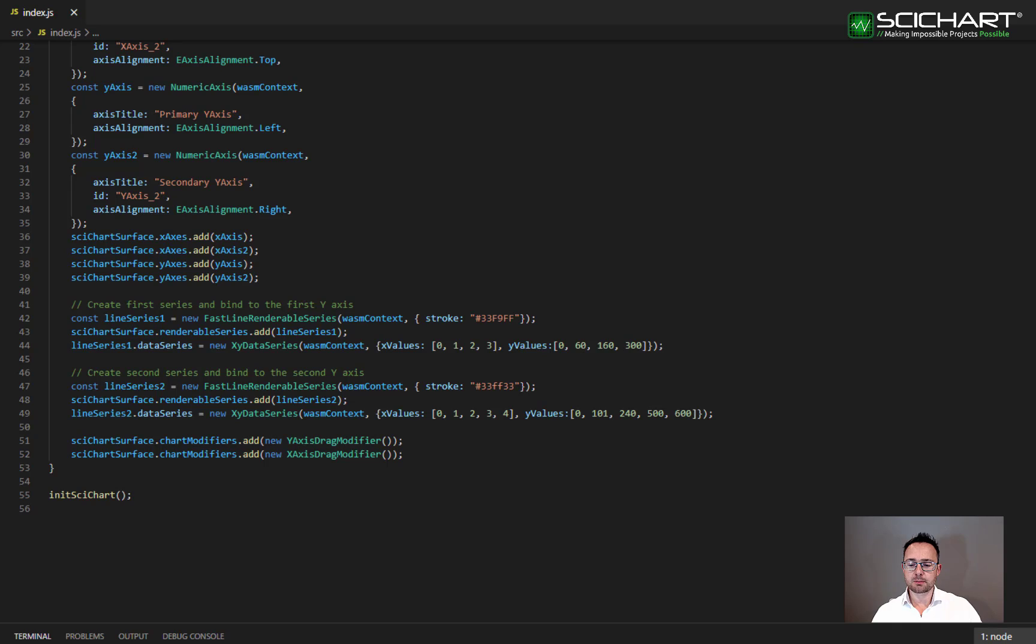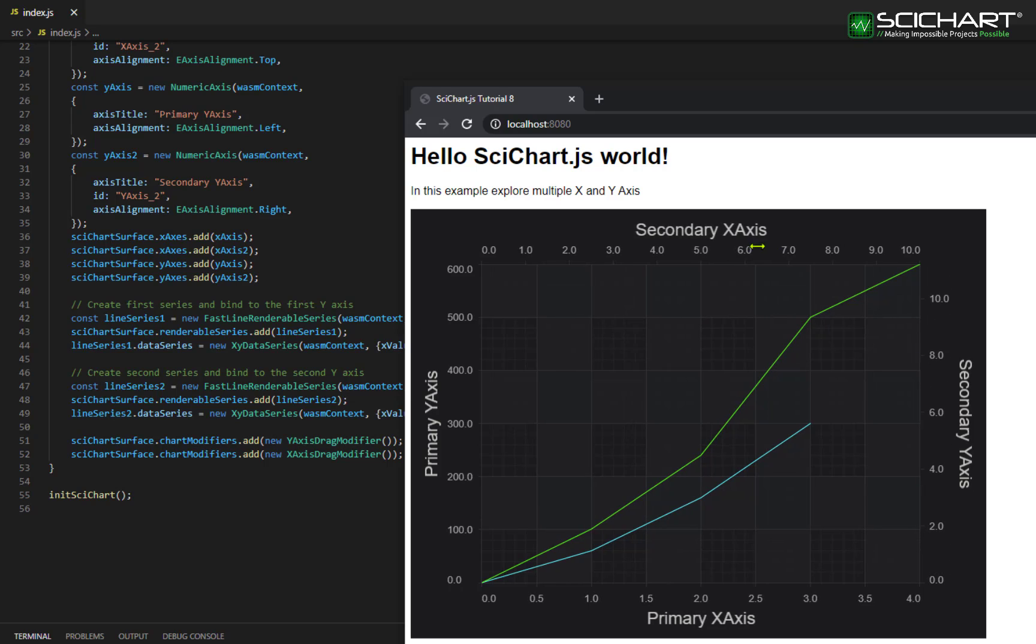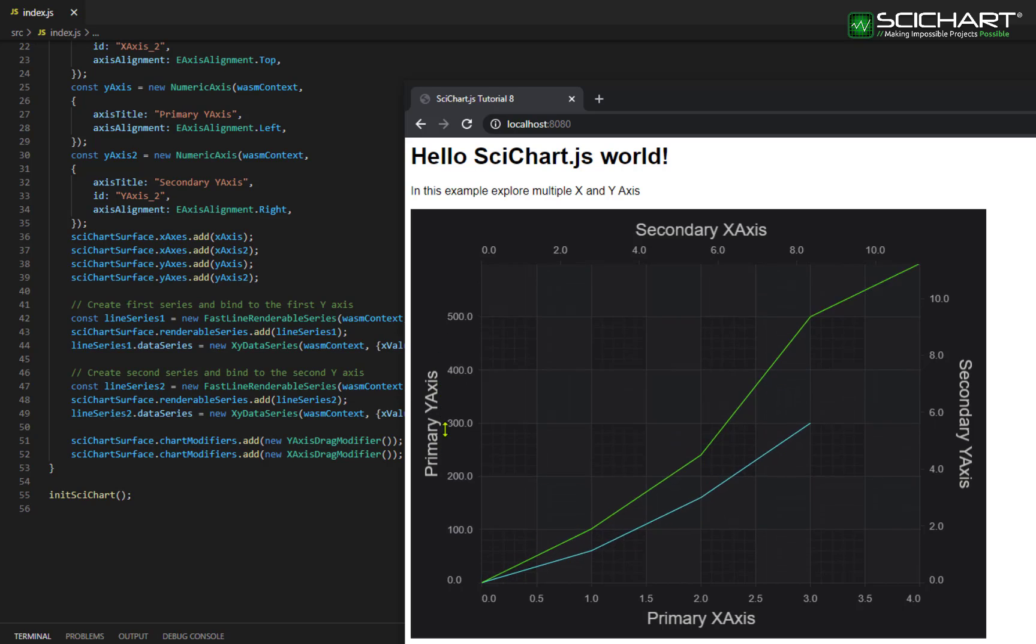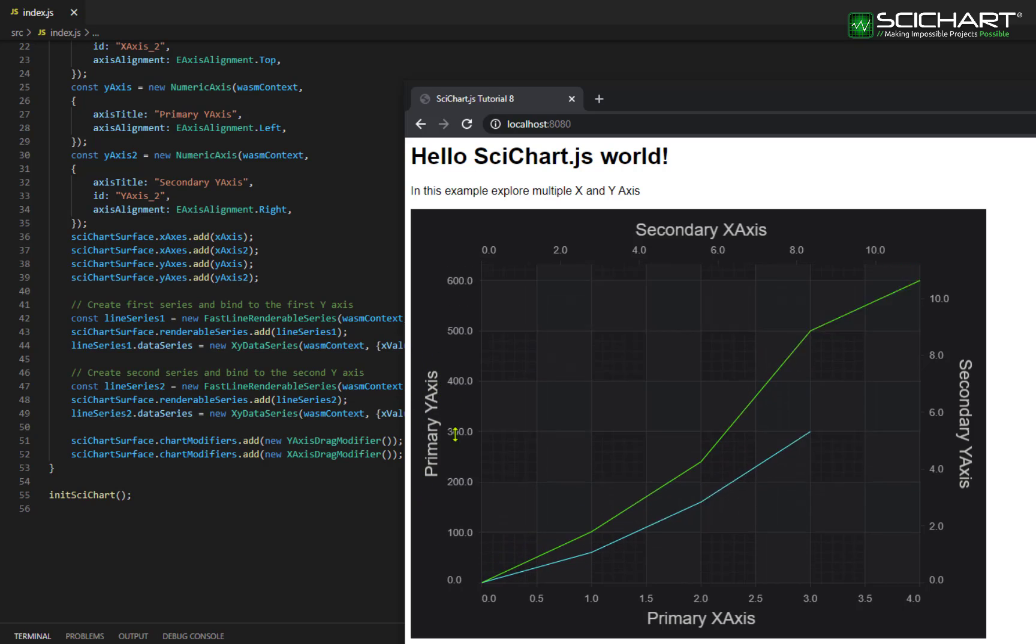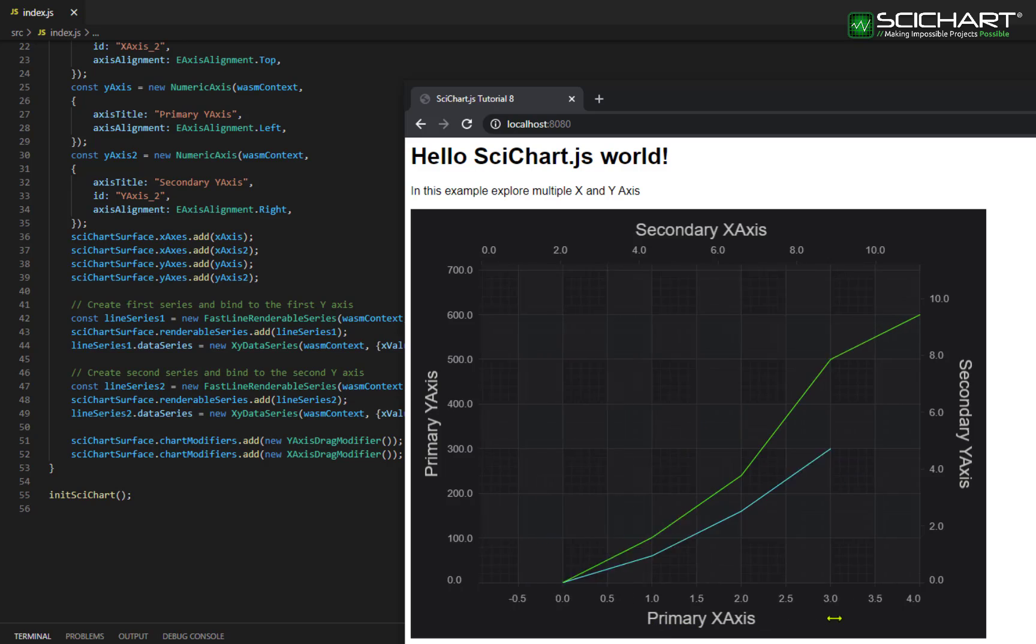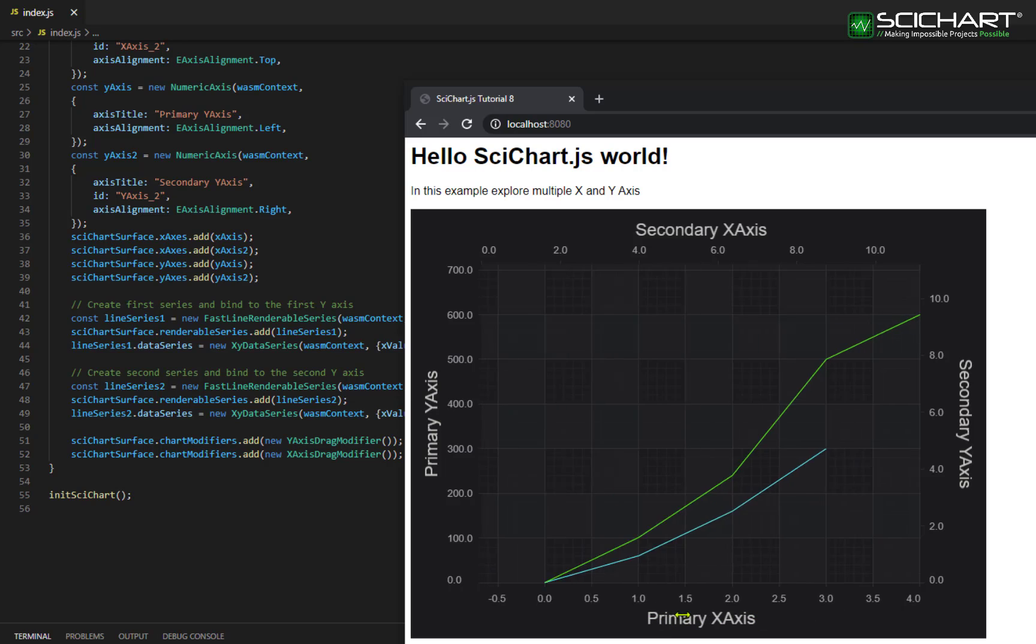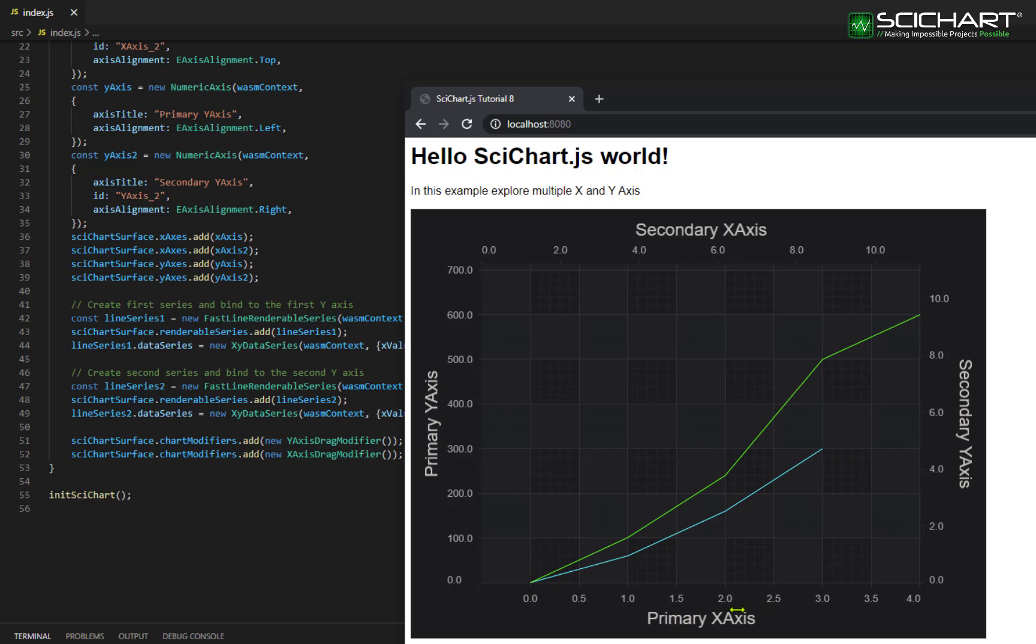If you run the example now, you'll see that I can drag the axis. However, dragging the secondary axis does absolutely nothing because no series are registered on this axis. Dragging the primary axis causes the series to scale in the Y direction and dragging the primary X axis causes a series to scale in the X direction.